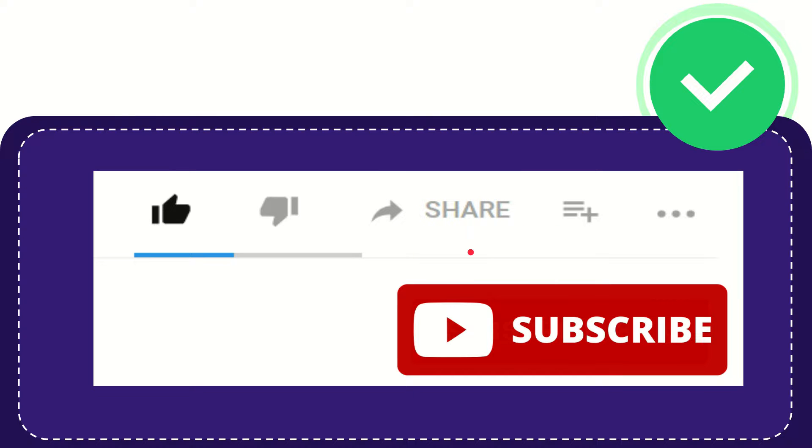Thank you so much for watching this video and see you again in another video. Bye bye, see you again.